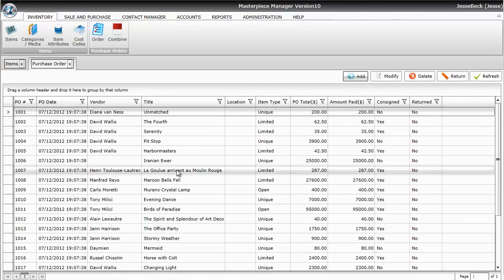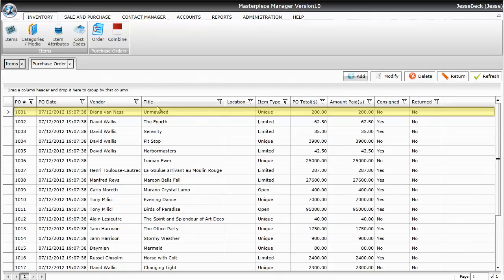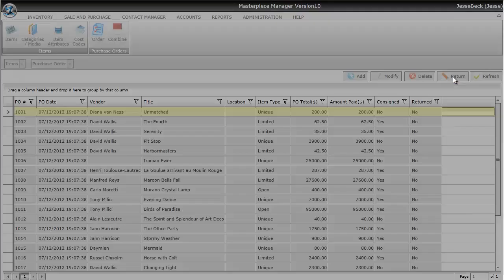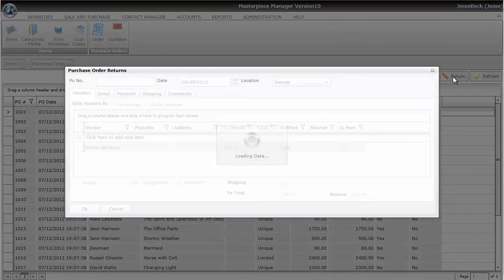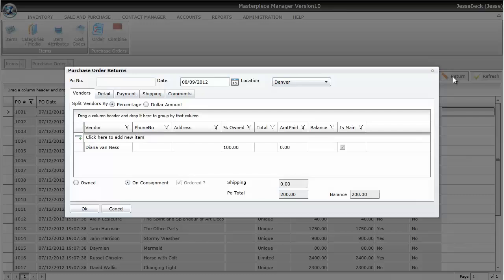In this case, it's the very first purchase order. So I'm going to click on the title and hit the Return button. That's going to open up my Purchase Order screen.